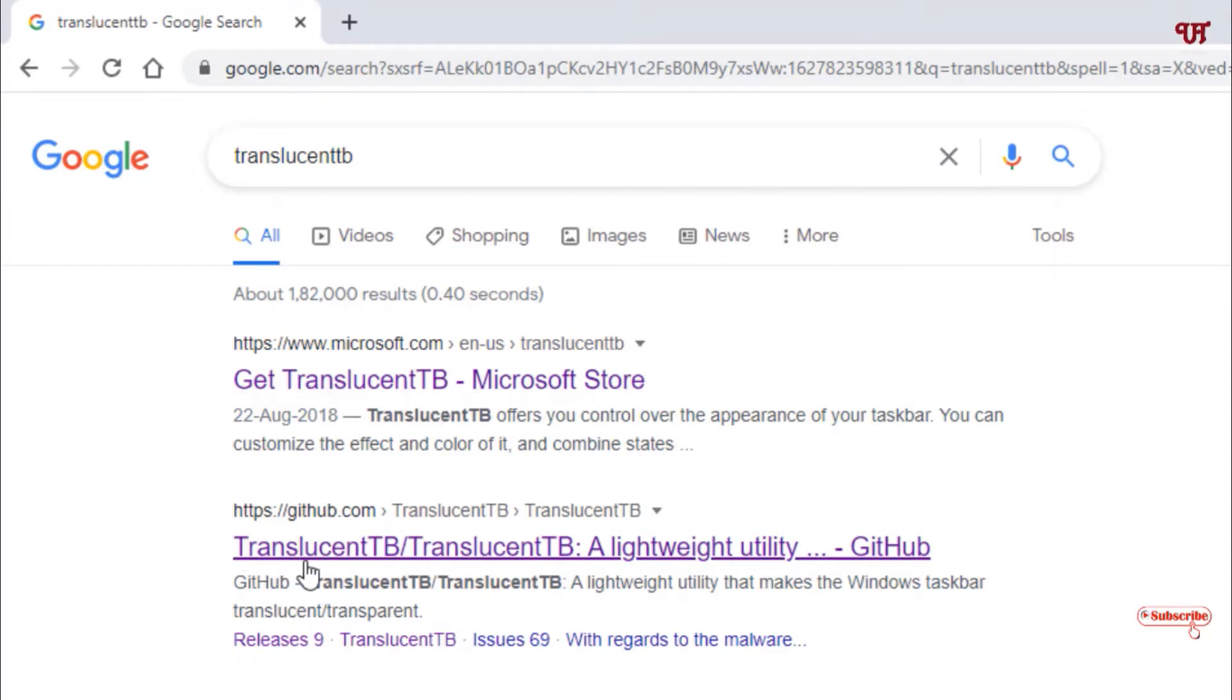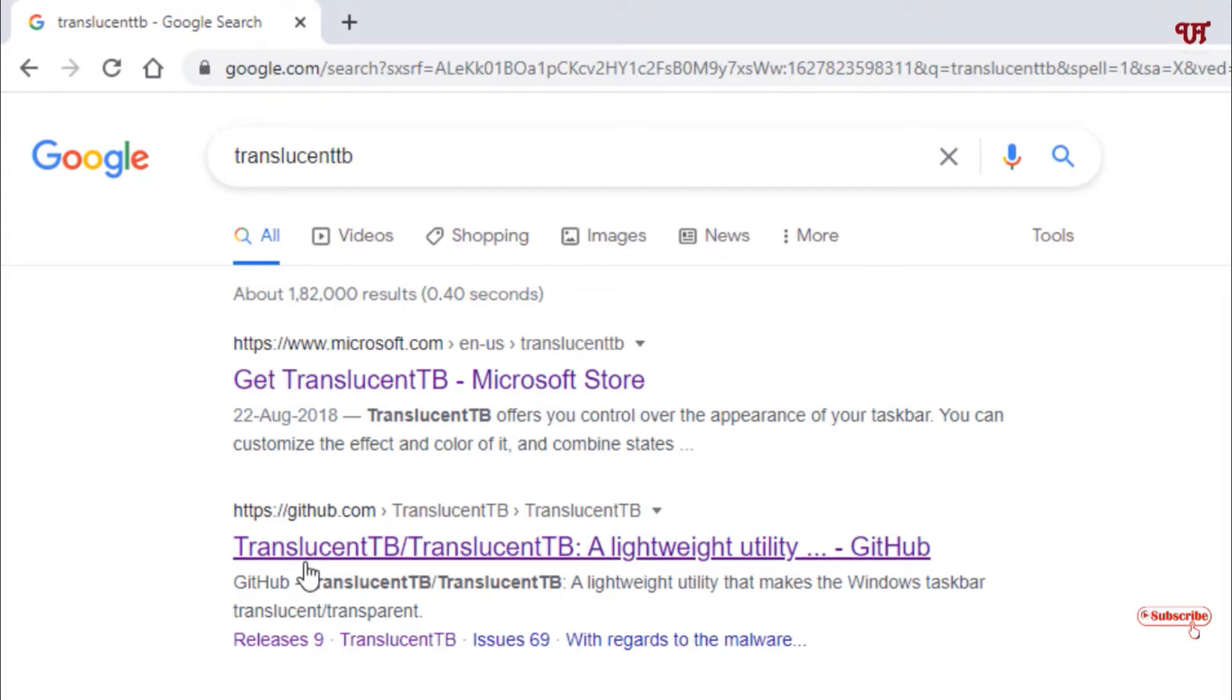I highly recommend getting it from the developer website whether you're using Windows 7, 10, or 11. Just go to the developer website, which is the second result.